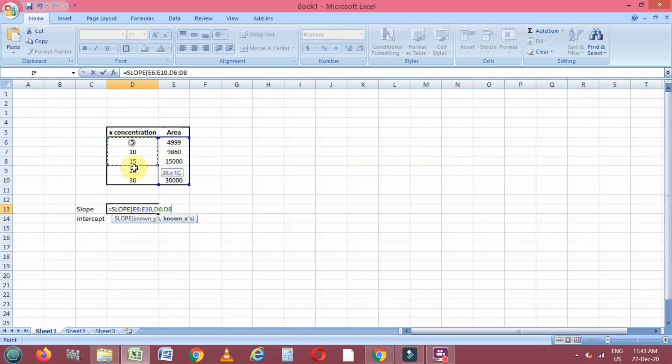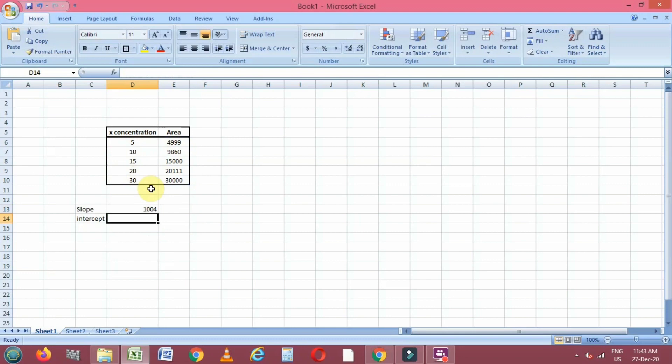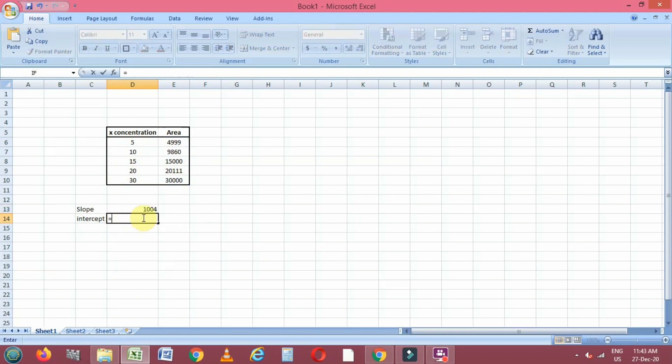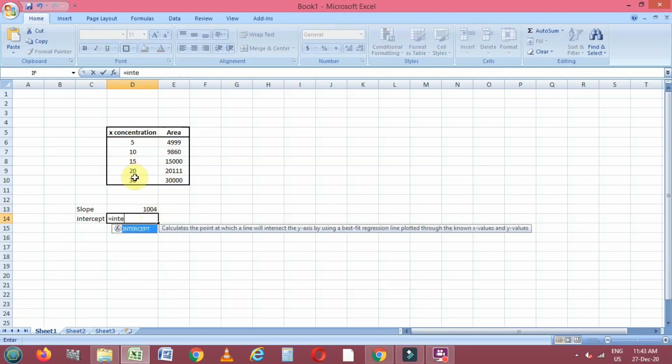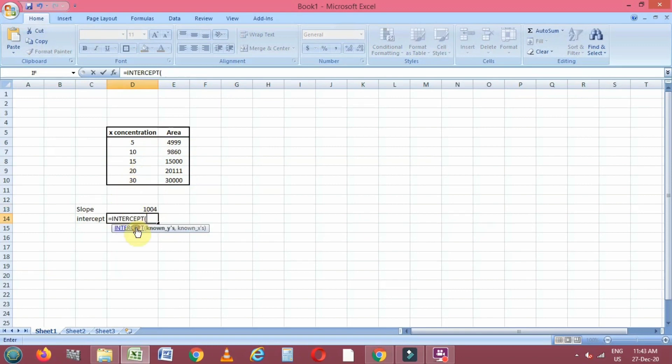You will get a slope value for these concentration and area, that is the x and y values. Similarly, we will calculate intercept by using the same technique.